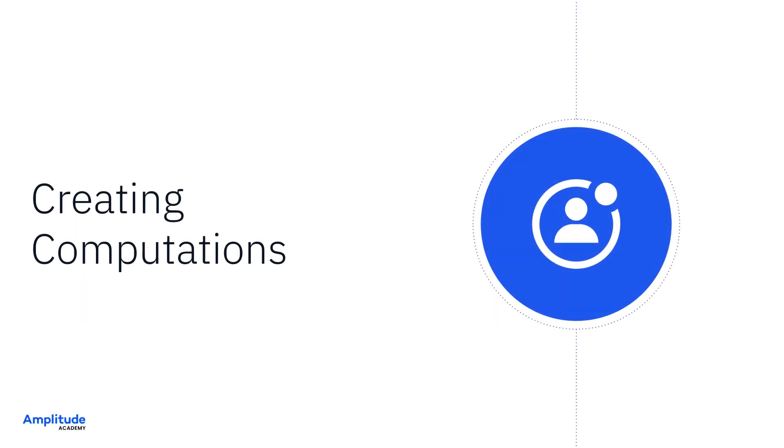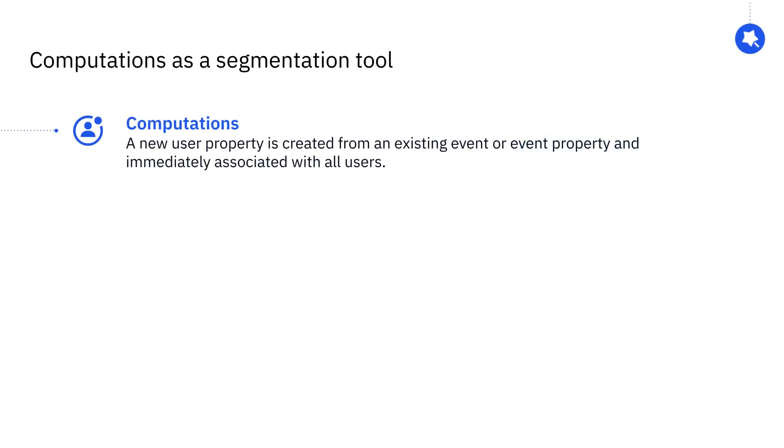In this video, we'll go over when and how to leverage the computations feature. To review, computations are user properties that you can compute from existing events and event properties that you can associate with users on the fly.